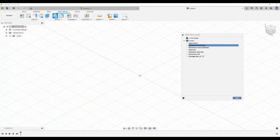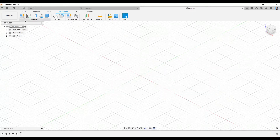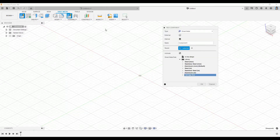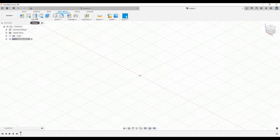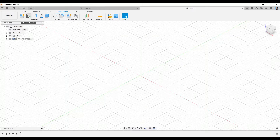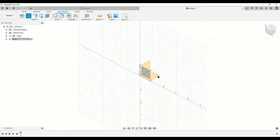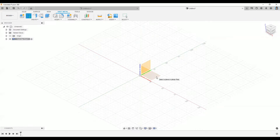For this case, I'm going to use the rules that have already been created. I'll go to New Component again, make sure to select Sheet Metal, and any new sheet metal rule you created will be applicable here. I'm going to name this component 'Cartridge Box.' To start creating the sheet metal, we need to create a sketch to define the base. Let me select a plane.